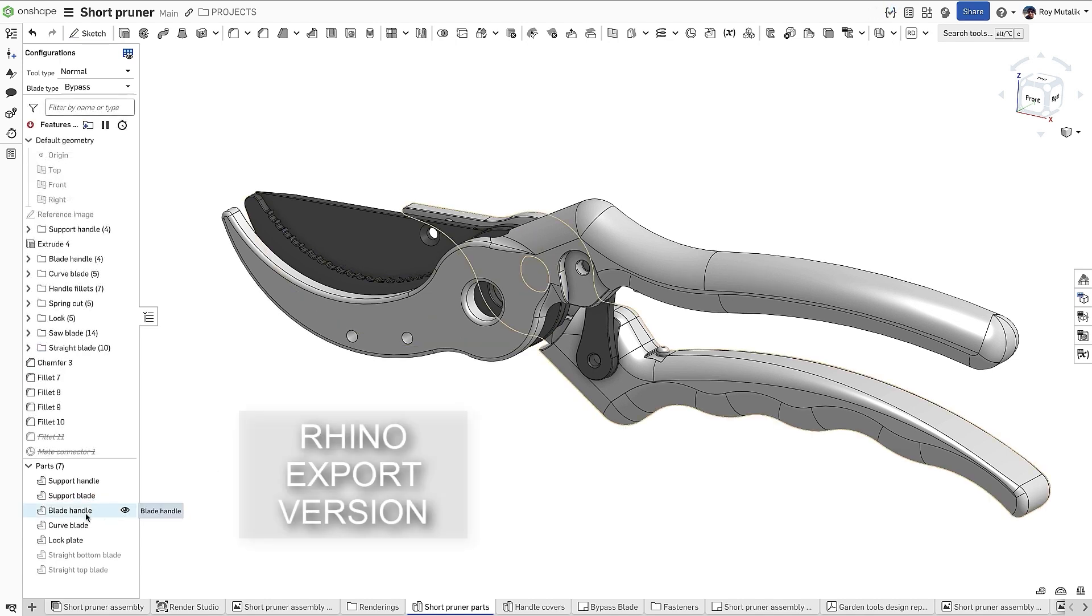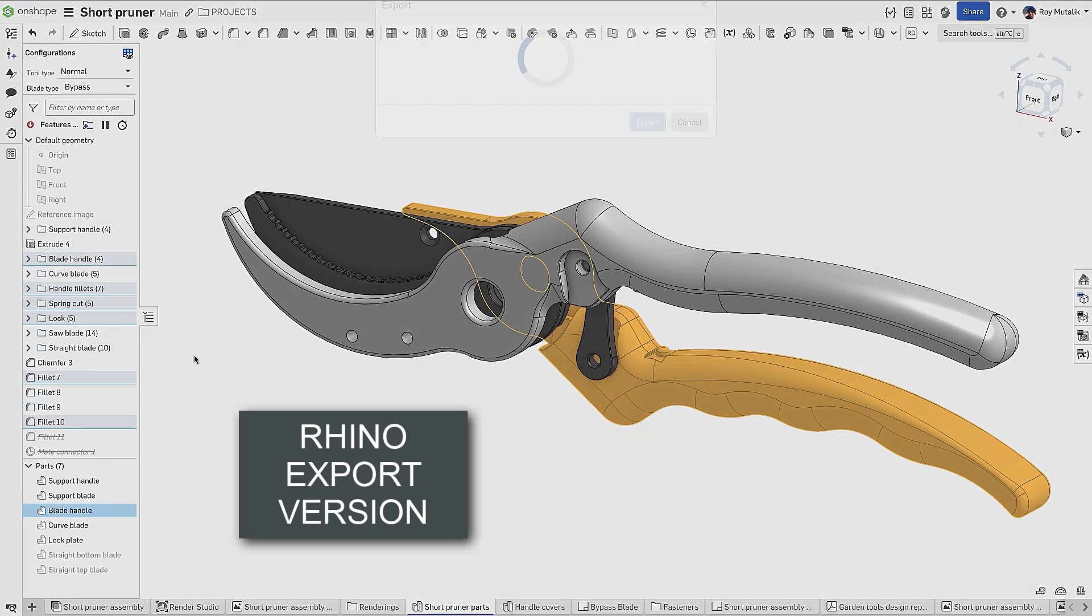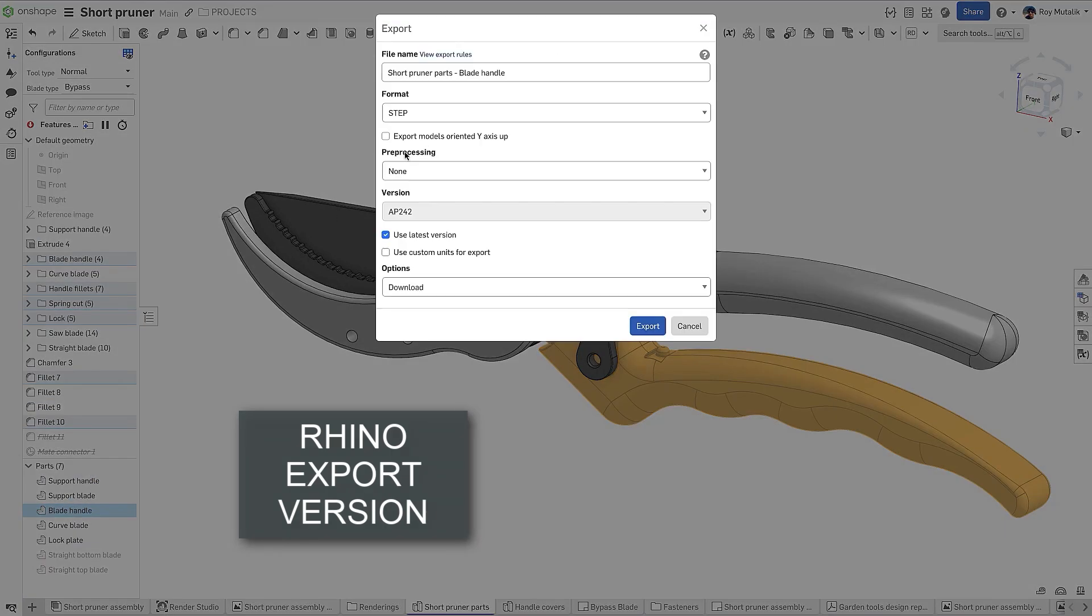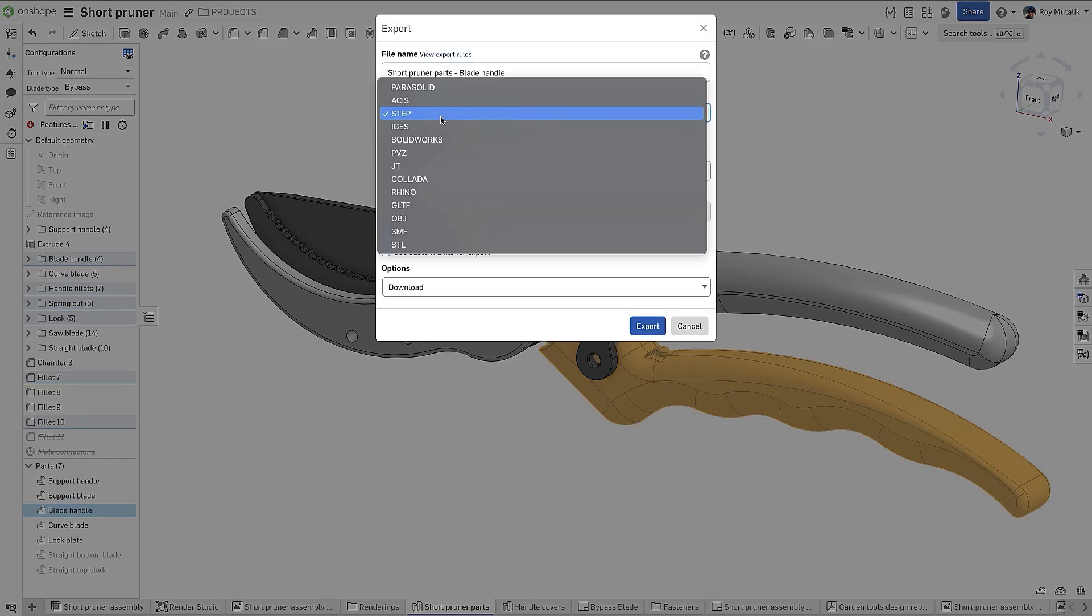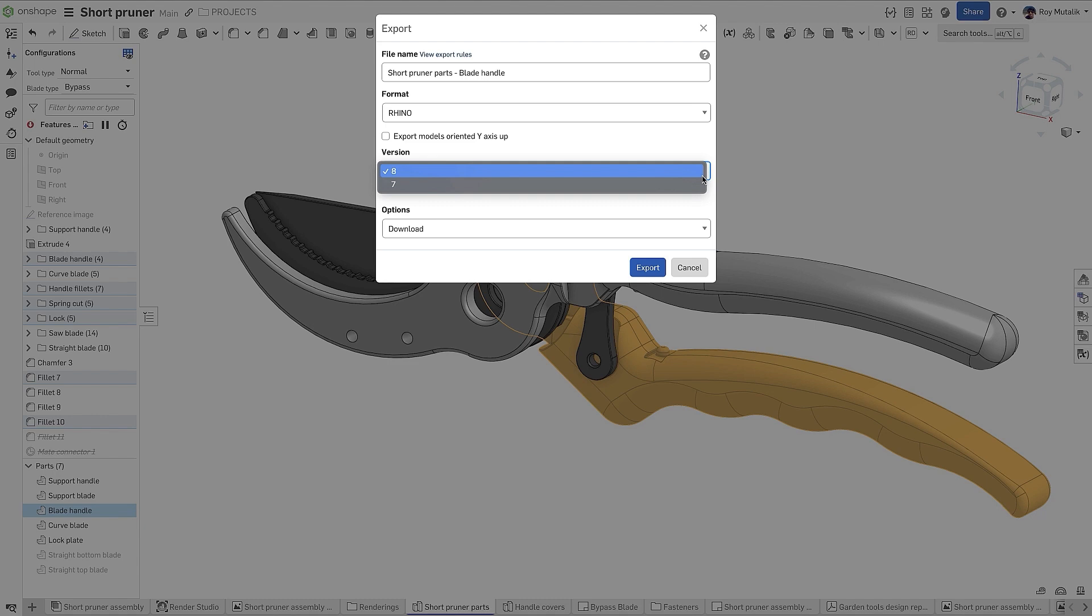Onshape has long had the ability to export a .3dm file format for use in Rhinoceros CAD. With this release, when exporting to Rhino, you'll find an option to select what file version you wish to output. This will increase compatibility downstream.